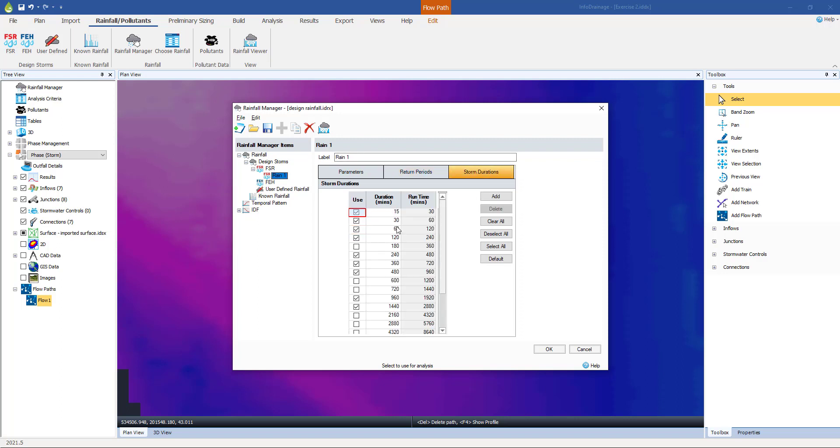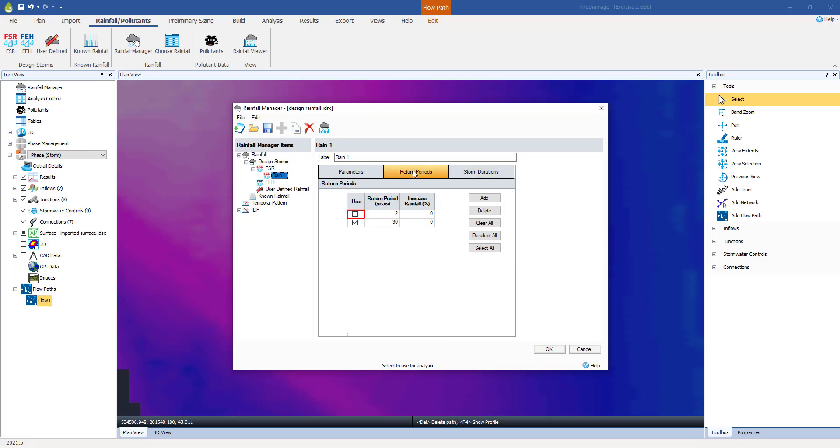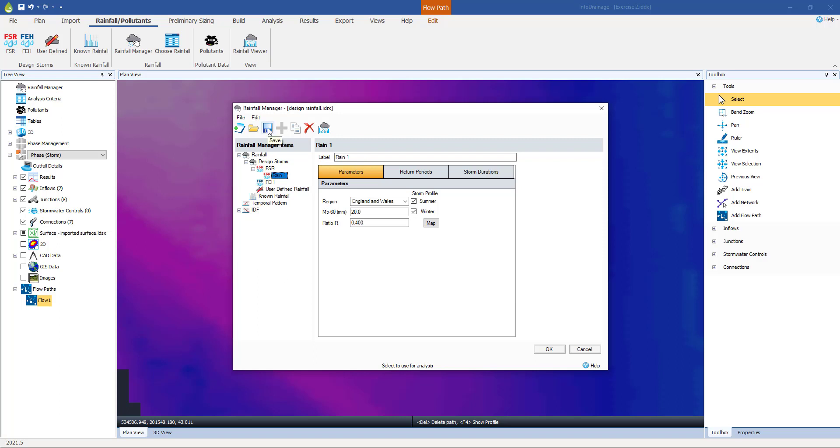Storm durations are all the same. There's nine storms here, one return period, and both summer and winter are going to be analyzed. So that's going to be 18 storms in total. Once you've set that up, re-save the design rainfall again, and exit the rainfall manager.